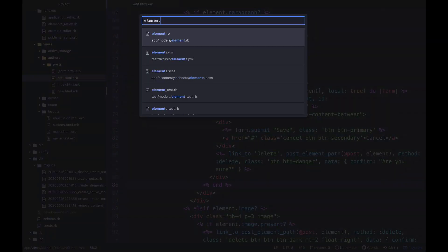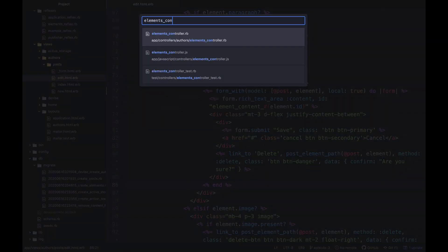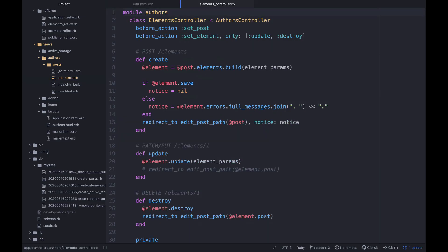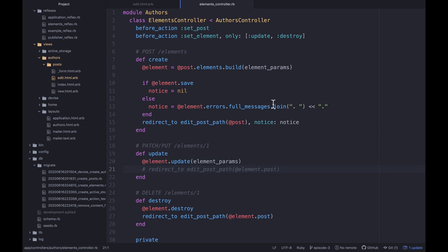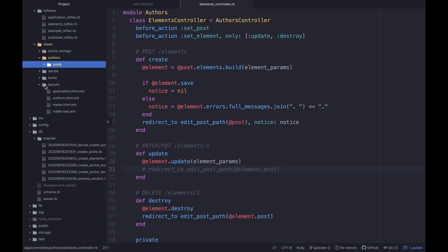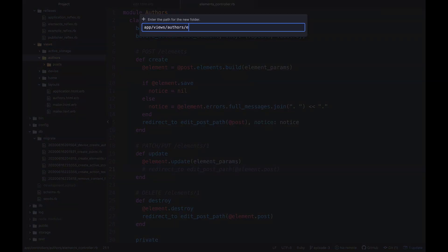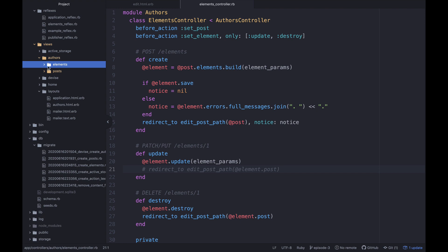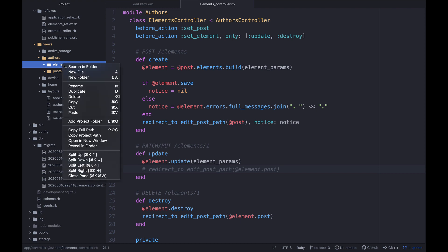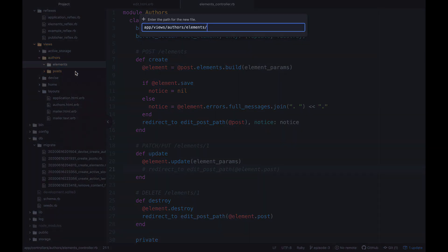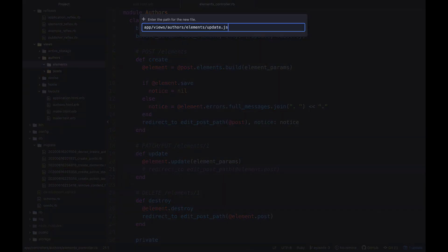So to get that working, let's open up our elements controller. So I don't actually think we need to do anything in here. And I think this is why this is not reloading the page because I had commented out the redirect apparently. So what we need to do because we're in our elements controller inside of the authors module, we need to create a new elements folder because there currently is one inside of our authors folder. So we'll have elements here. And then inside of there, I'll create a new file update.js.erb.